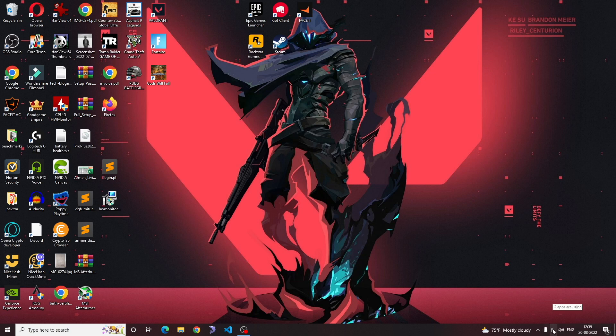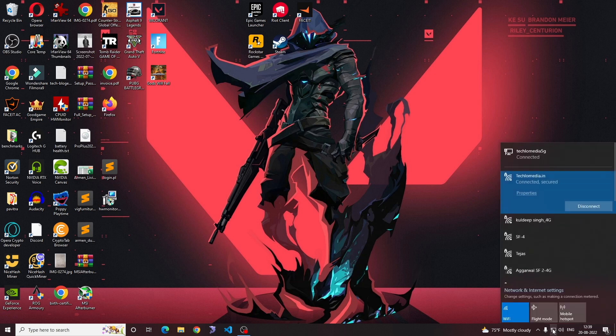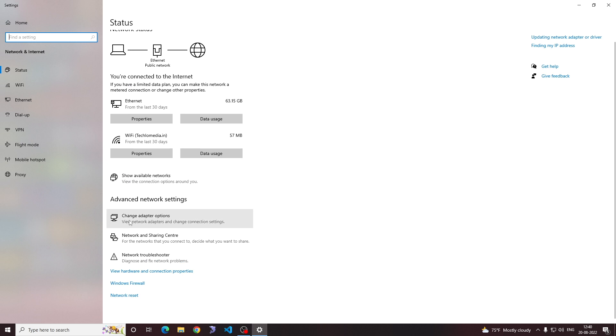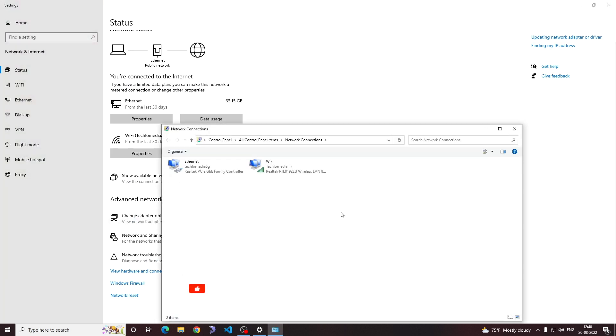Click the network icon in the status bar and click network and internet settings. Now click change adapter options.